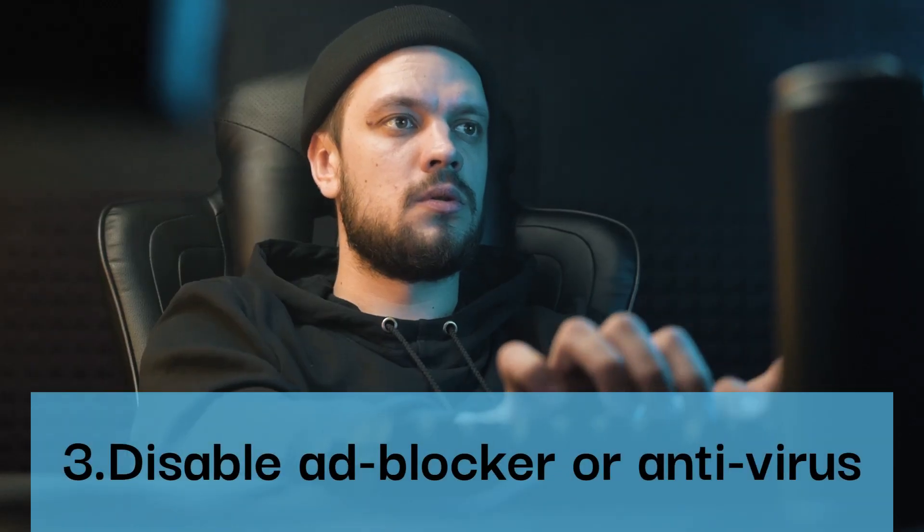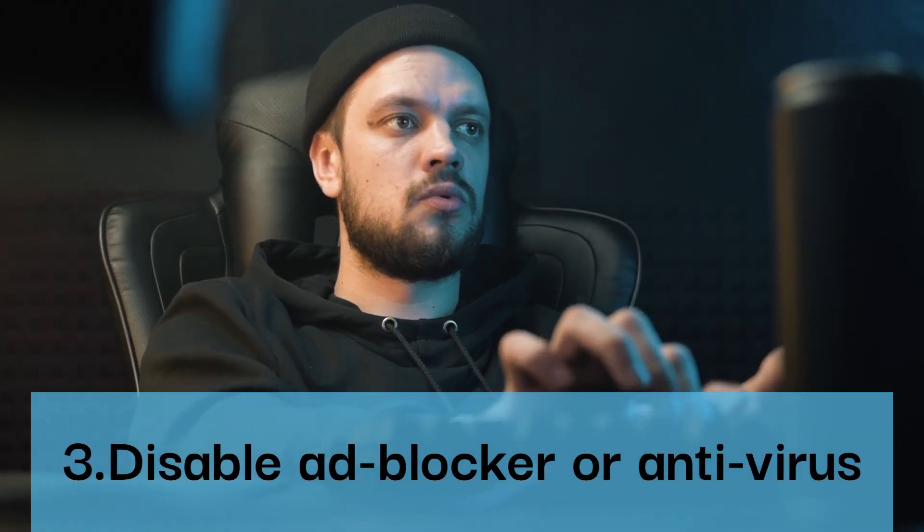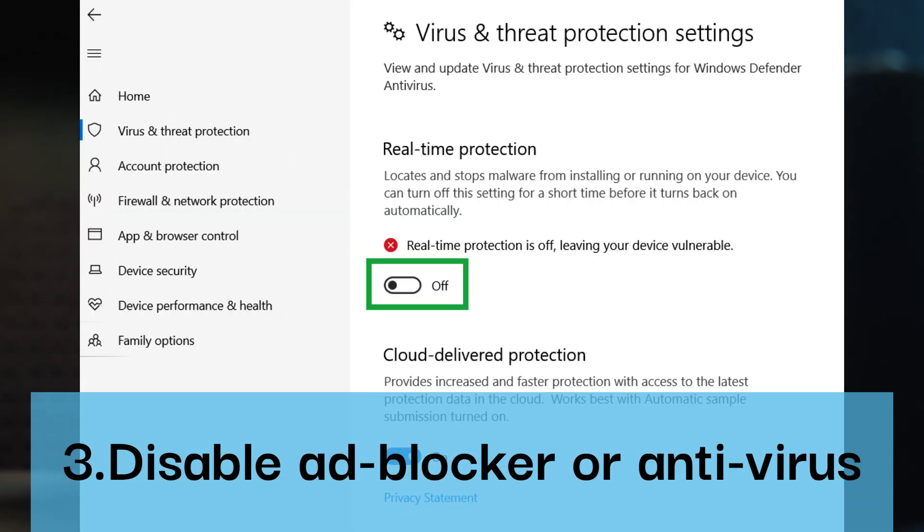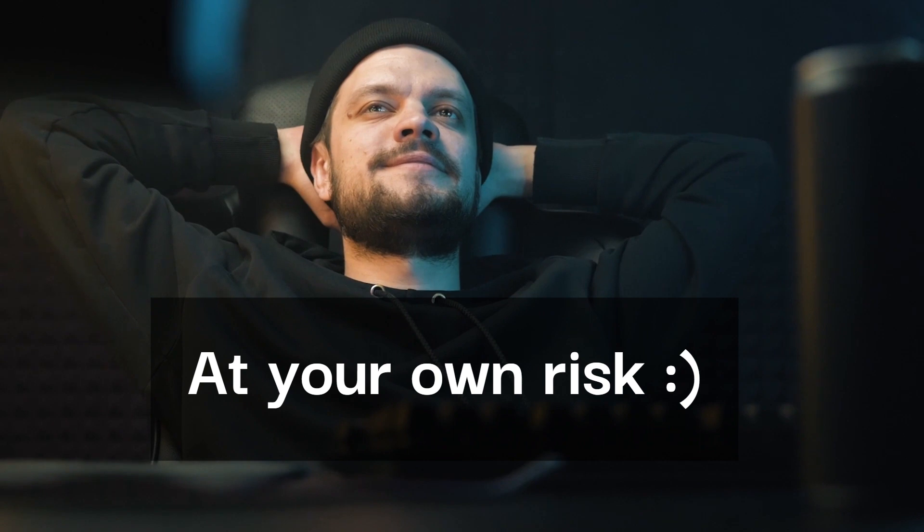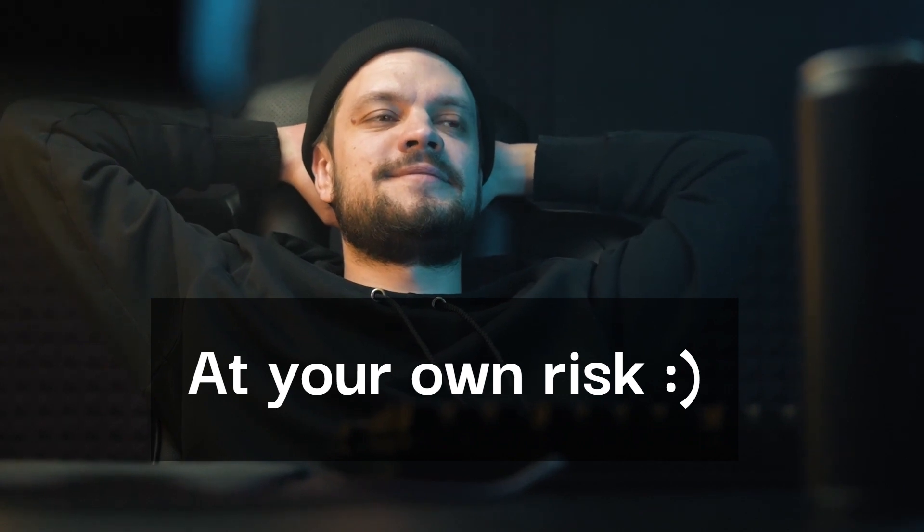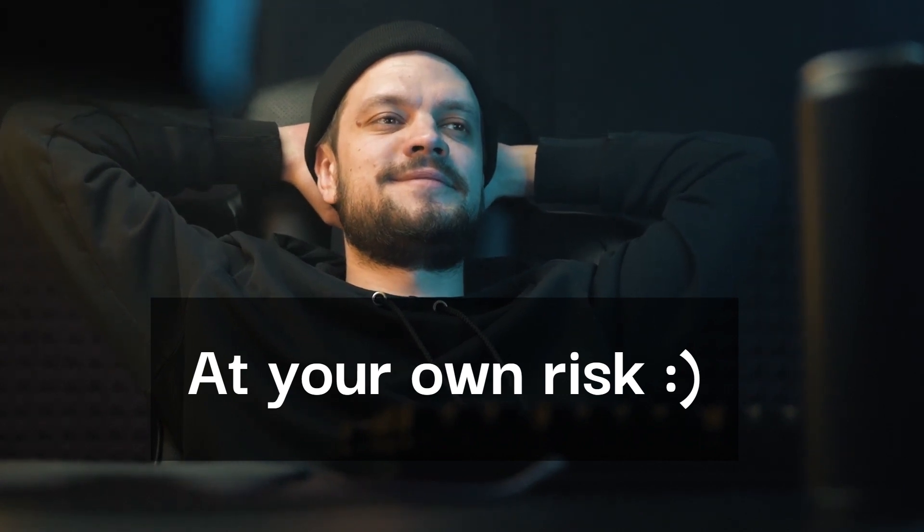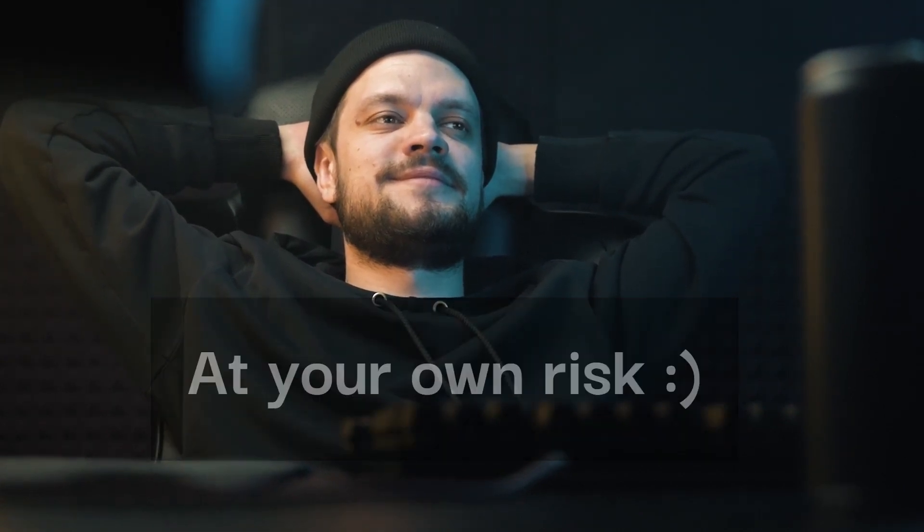Step three: Disable adblocker or antivirus. Sometimes adblocker or antivirus software may cause this error. Try disabling them temporarily to see if it resolves the issue.